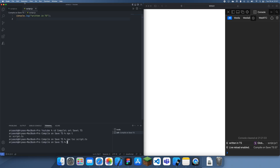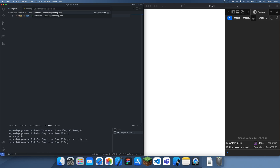That's useful, but you don't want to be compiling this every single time. Instead, what you can do is use a special key combination. If you hold Shift+Command+B it will actually bring up this menu. It might be a bit different on Windows — it might be Shift+Ctrl+B — but it should be similar. From there you want to select 'tsc watch'.